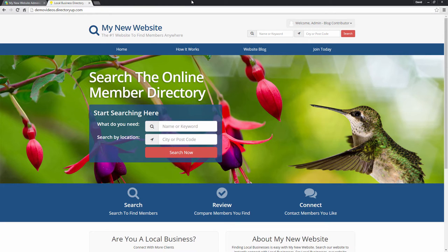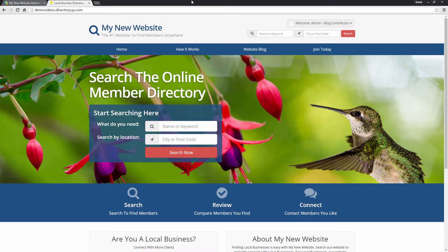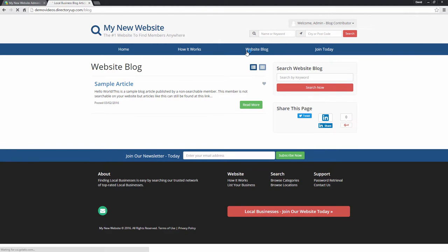So here we have a sample Brilliant Directories website with the default theme. Now of course all of this can be fully customized, but let's head on over to the website blog tab and here is the blog roll for your website.